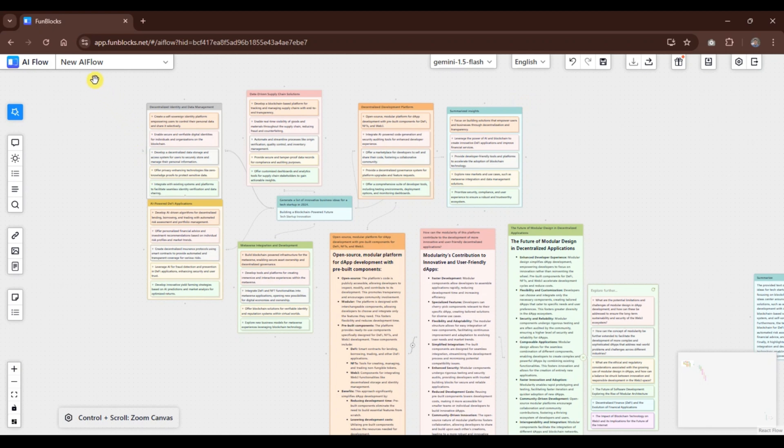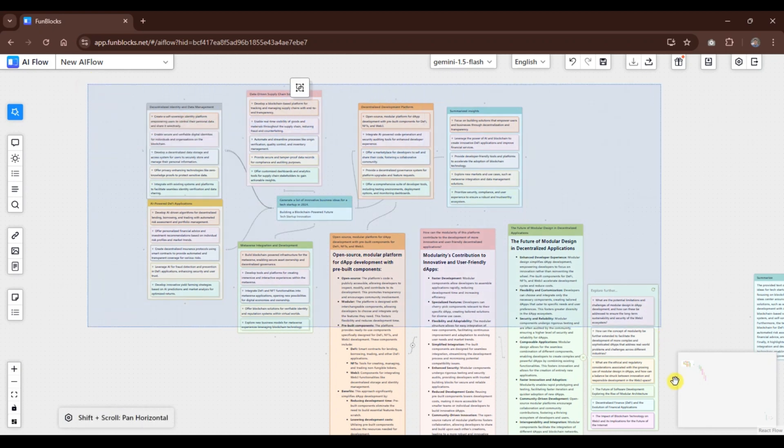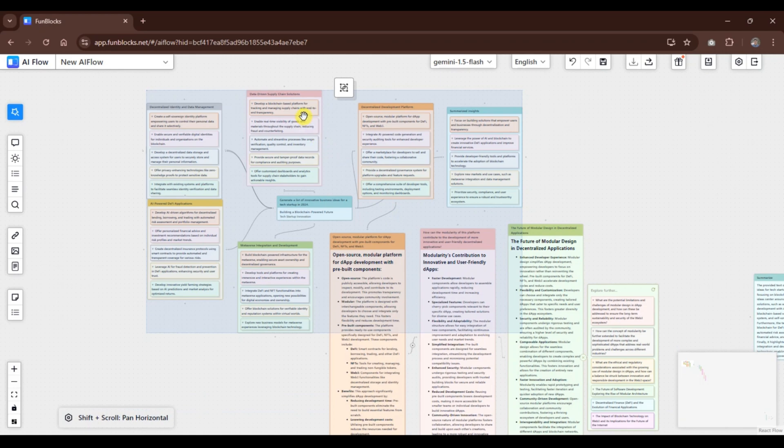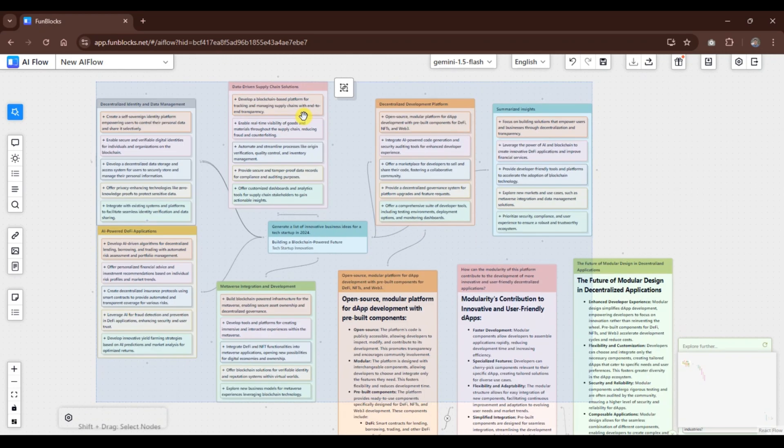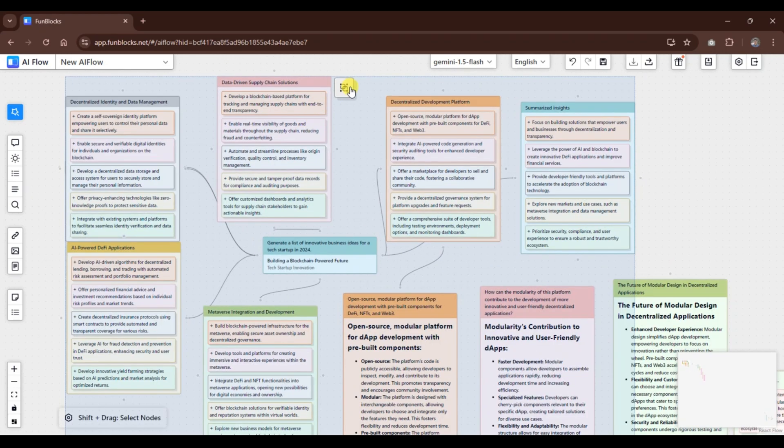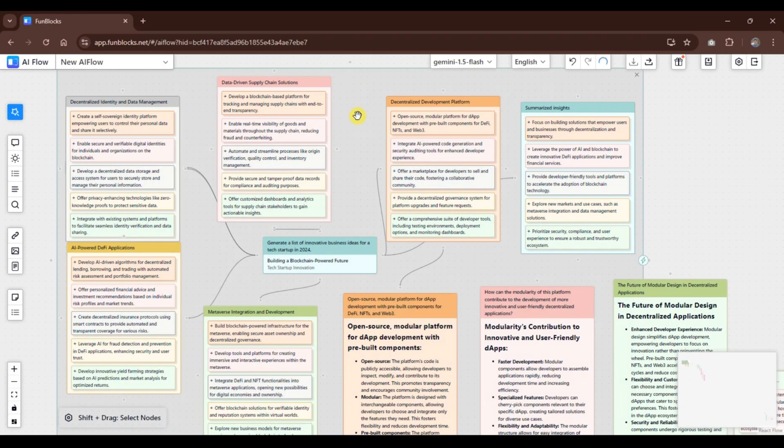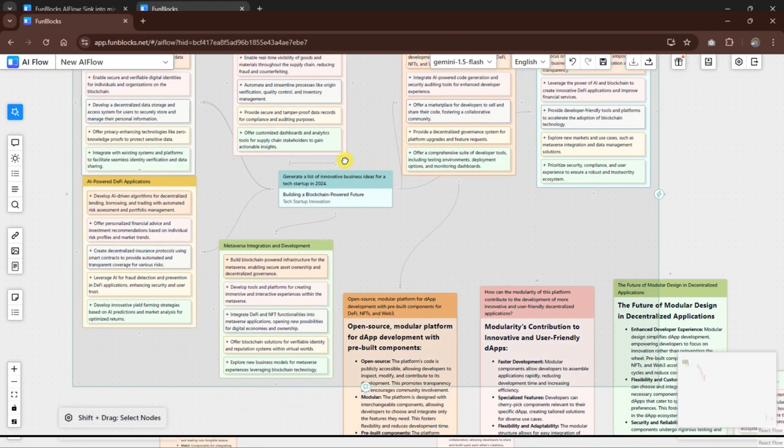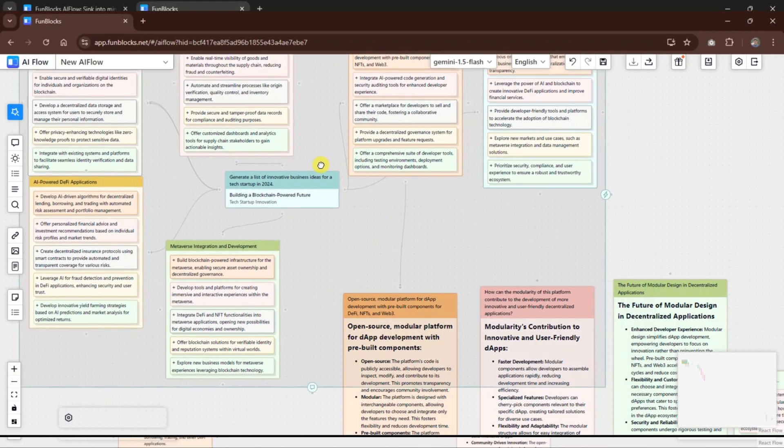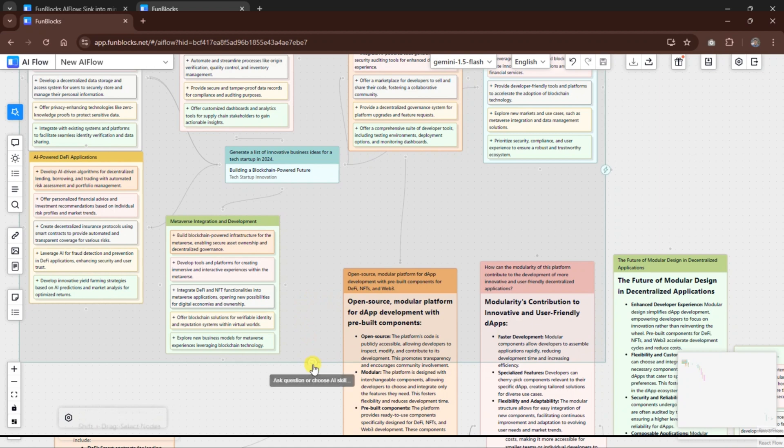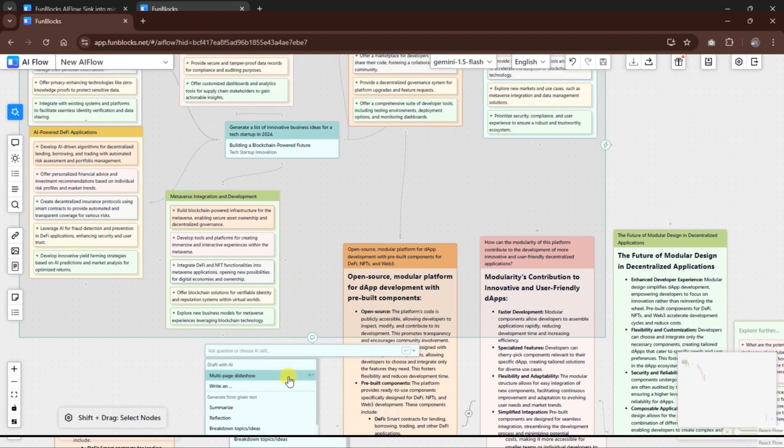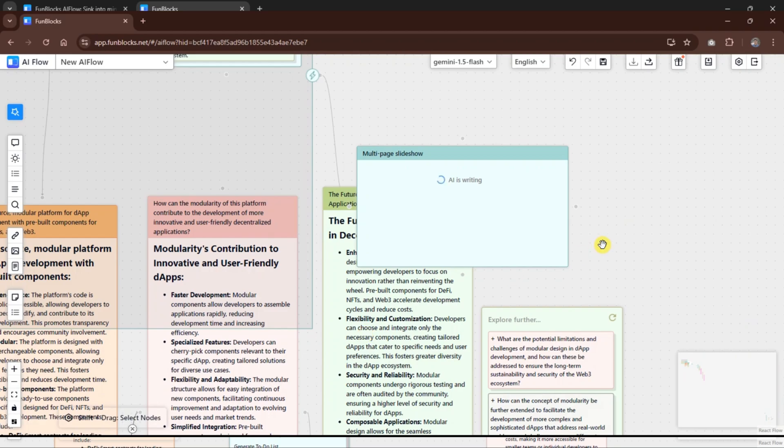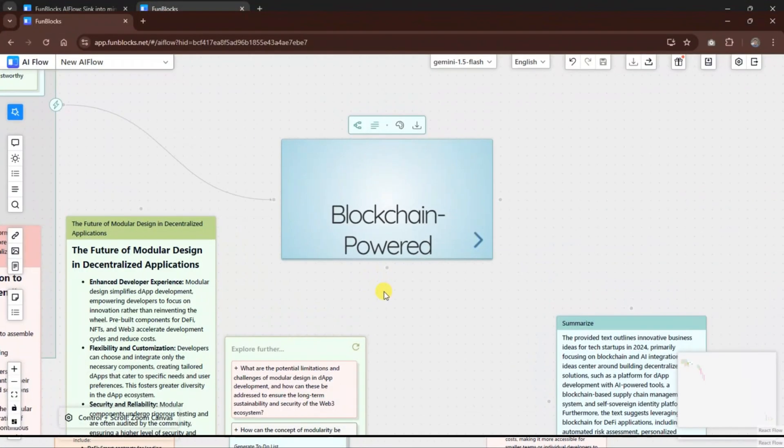Now, let's dive into another powerful tool in FunBlocks AI Flow. The grouping feature. This feature helps you stay organized by allowing you to group related nodes together, making your ideas clearer and easier to manage. But the grouping feature does more than just organize. Once grouped, you have the option to generate slideshows, create summaries, and more.